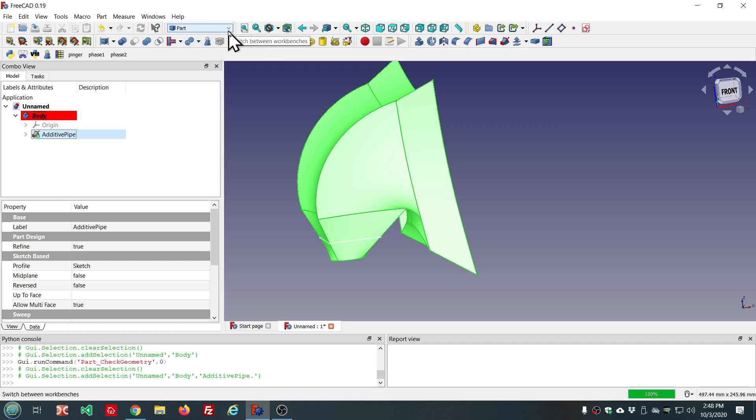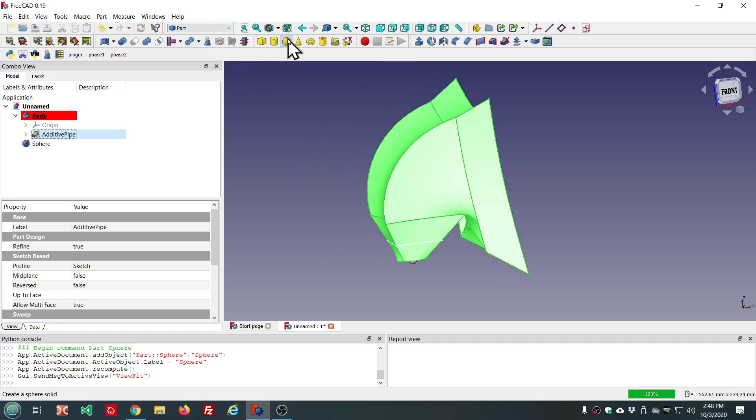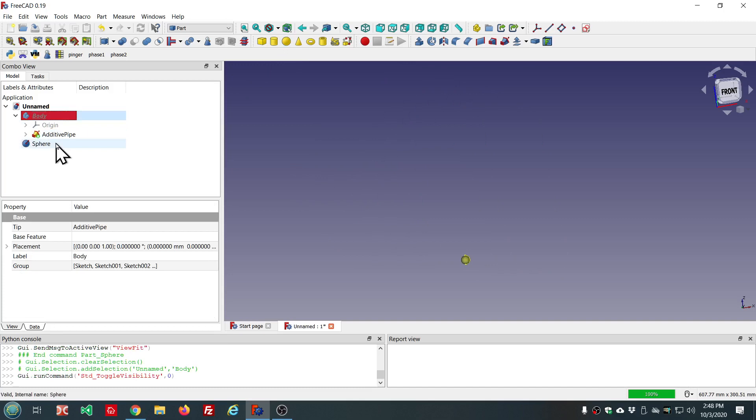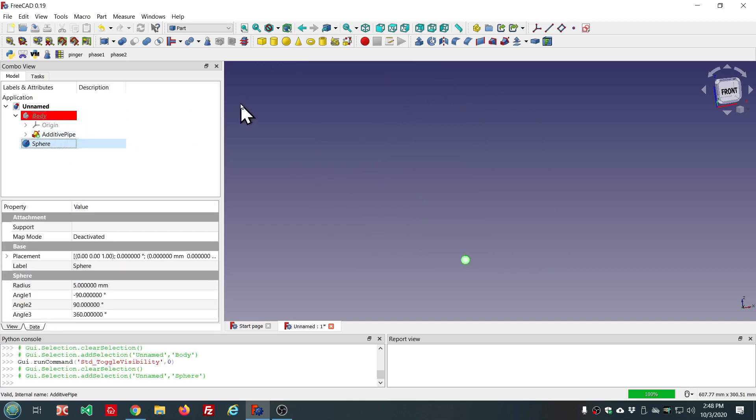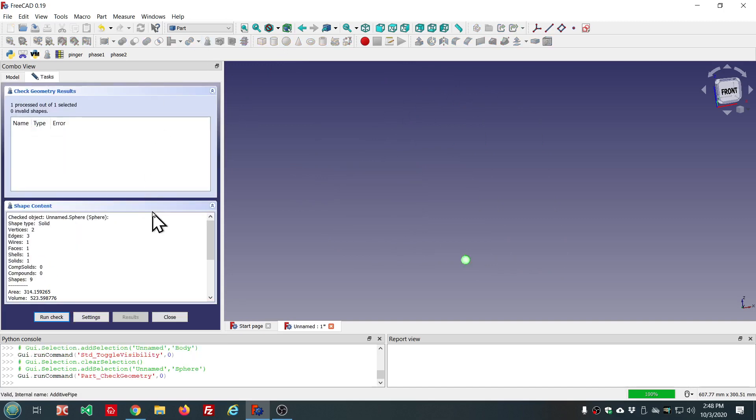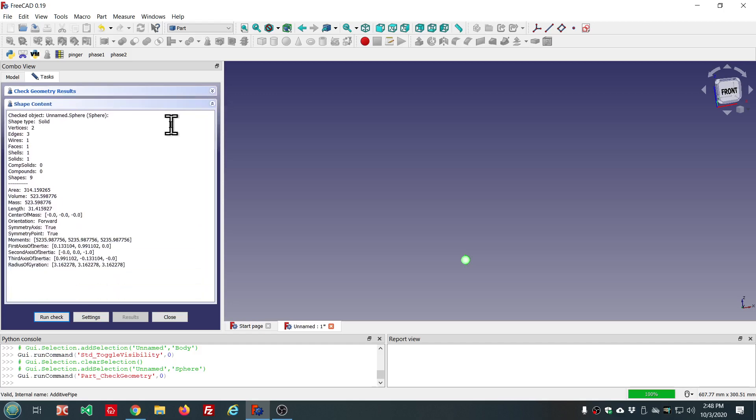Draft objects, part objects, the whole nine yards. So, here's a sphere. Let's check it. And we see that the area and the volume and the mass.